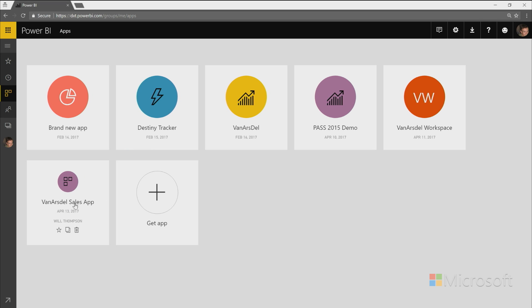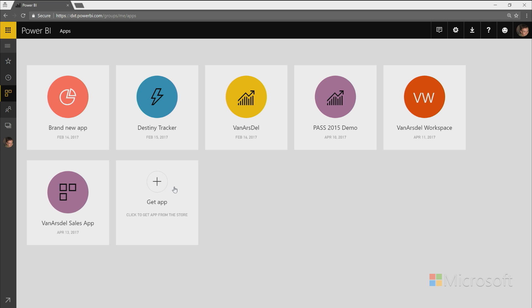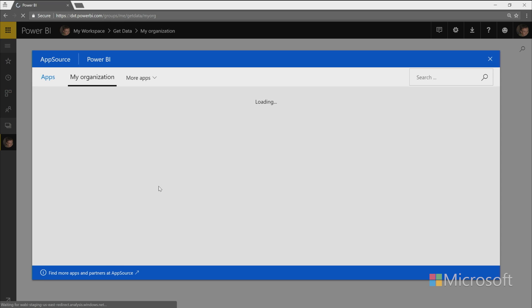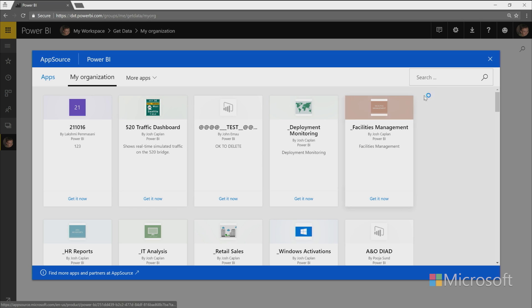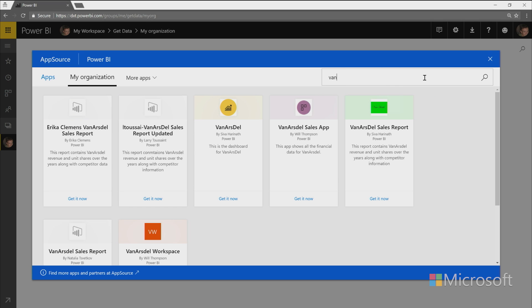They can also find any apps within their company using the store. So that will be this get app button. And from here, they'll see all the apps within the organization, including the one I just published. So if I search for Van Arsdale, this is the app that I had just published in this video.